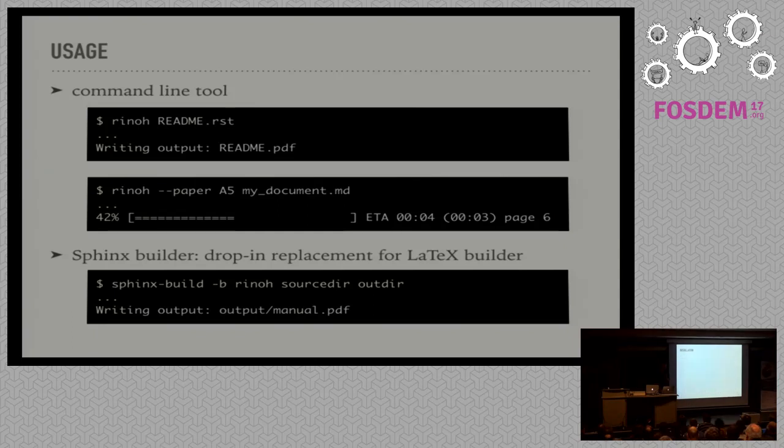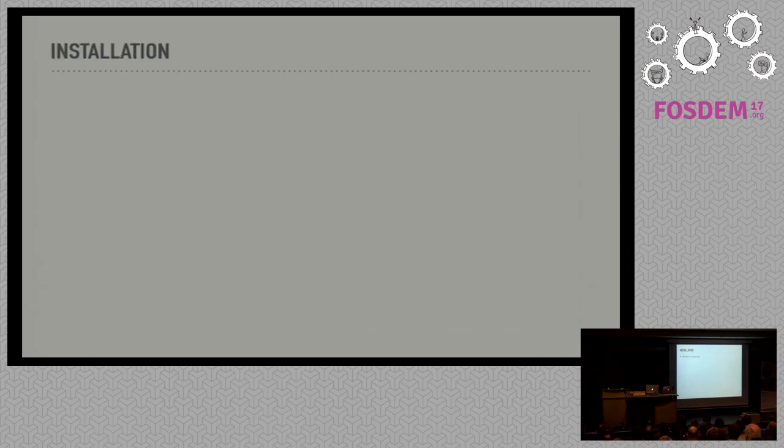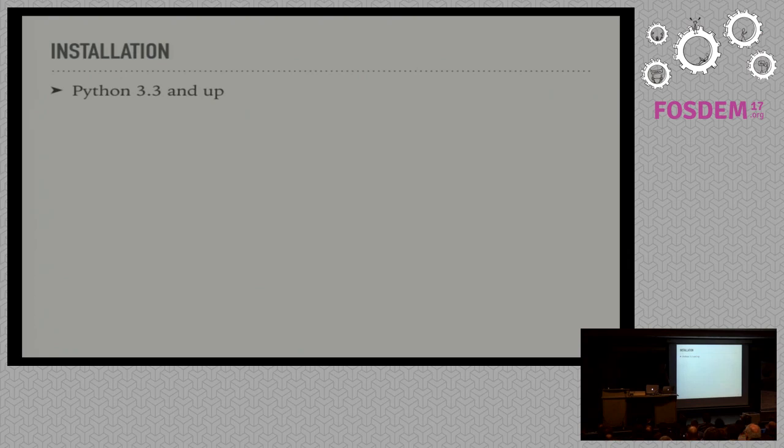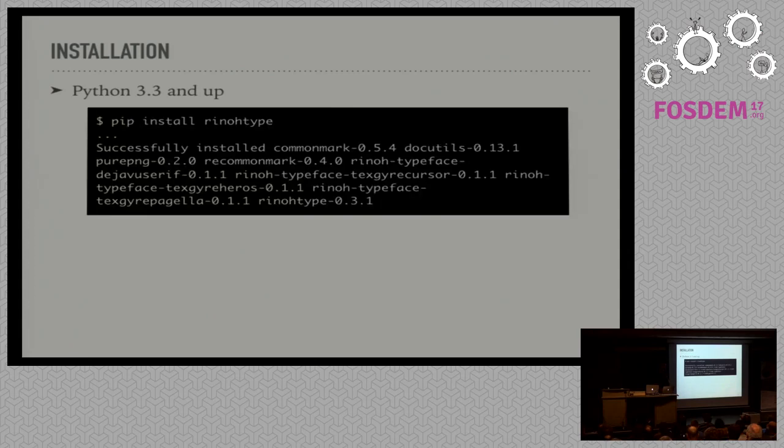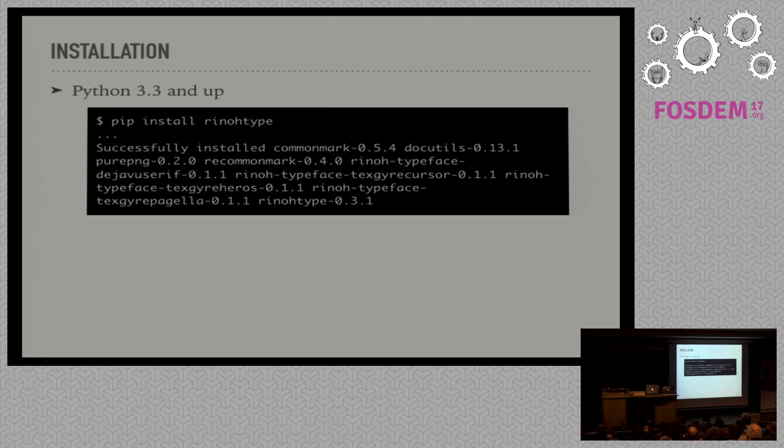I will also give an example of this further on. As for installation, RhinoType works on Python 3 only, Python 3.3 and up to be precise. It's written in pure Python, so there's no compilation required and it depends on just a couple of external packages. There's packages for CommonMark or markdown support, for restructured text that is handled by docutils. And then there's Pure PNG to parse PNG files. Besides that, RhinoType also packages fonts separately, so these are also installed when you install RhinoType.